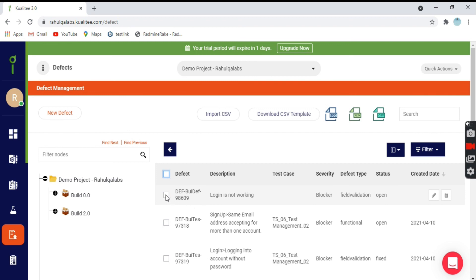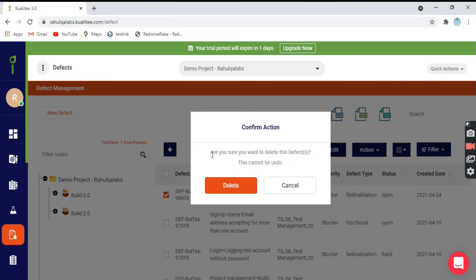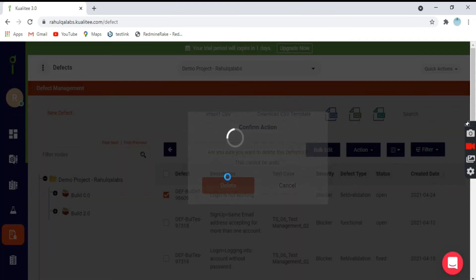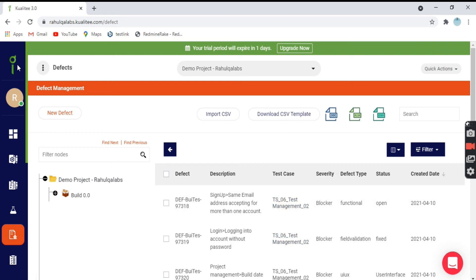Last is if you want to delete the defect. Click on delete, it will ask you for a pop up. Are you sure you want to delete? Click on delete. Success, defects successfully deleted. See your defect is gone from here. This is how we can create defects and we can do some actions on the defects.